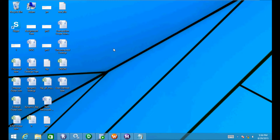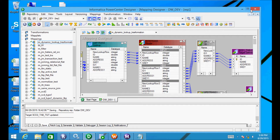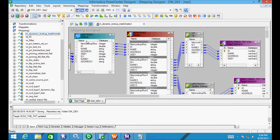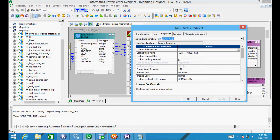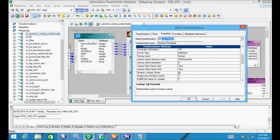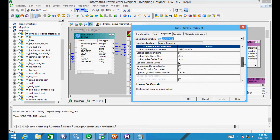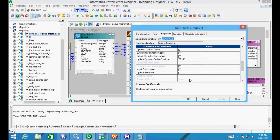In this video I will discuss implementing persistent cache using dynamic lookup transformation. This is my mapping with the dynamic lookup transformation. In properties there is one property: lookup cache persistent. By default this is not enabled. Now I'm using dynamic lookup cache and this is enabled, so lookup adds dynamically and insert as update.